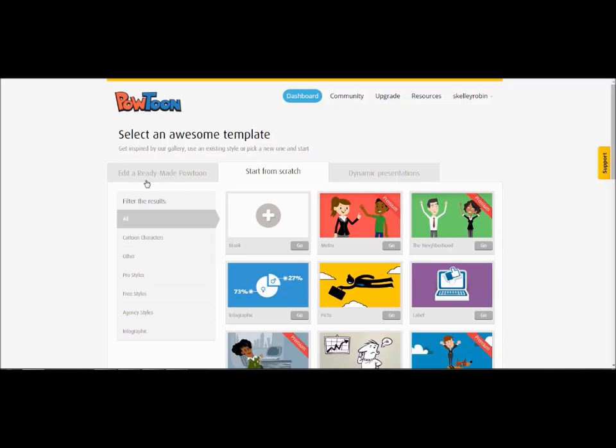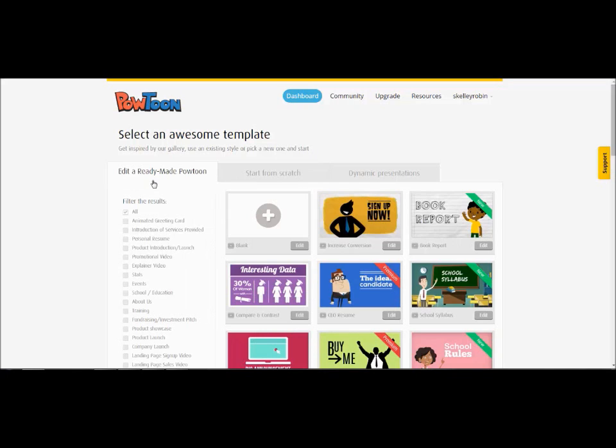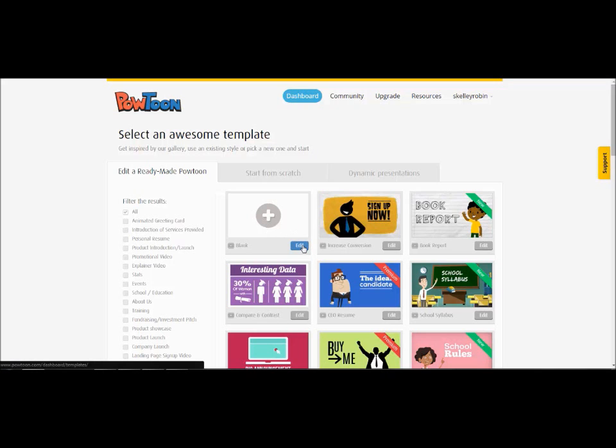You can also choose to make a ready-made blank Powtoon, which is what I'm going to choose. And to do that you just have to click on edit.